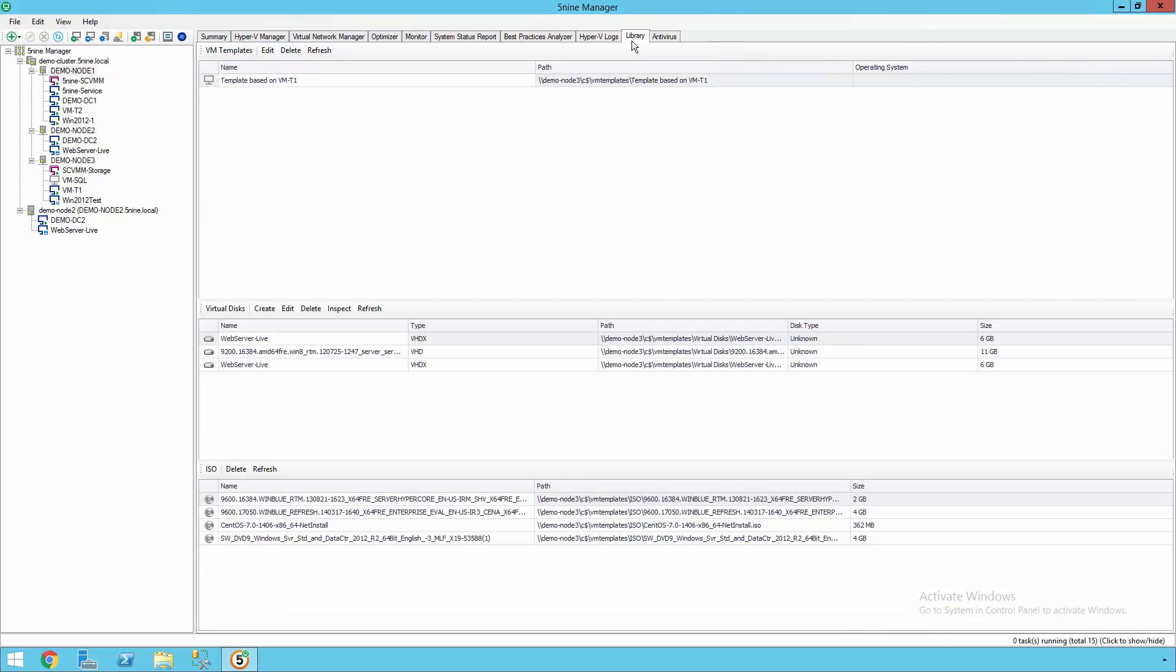5nine Manager also includes a library. From here, you can store resources that you're going to be using multiple times, such as master copies of particular disks or images. This way, if you want to redeploy a workload many times, you're going to make sure that you get a consistent experience and it's error-free.